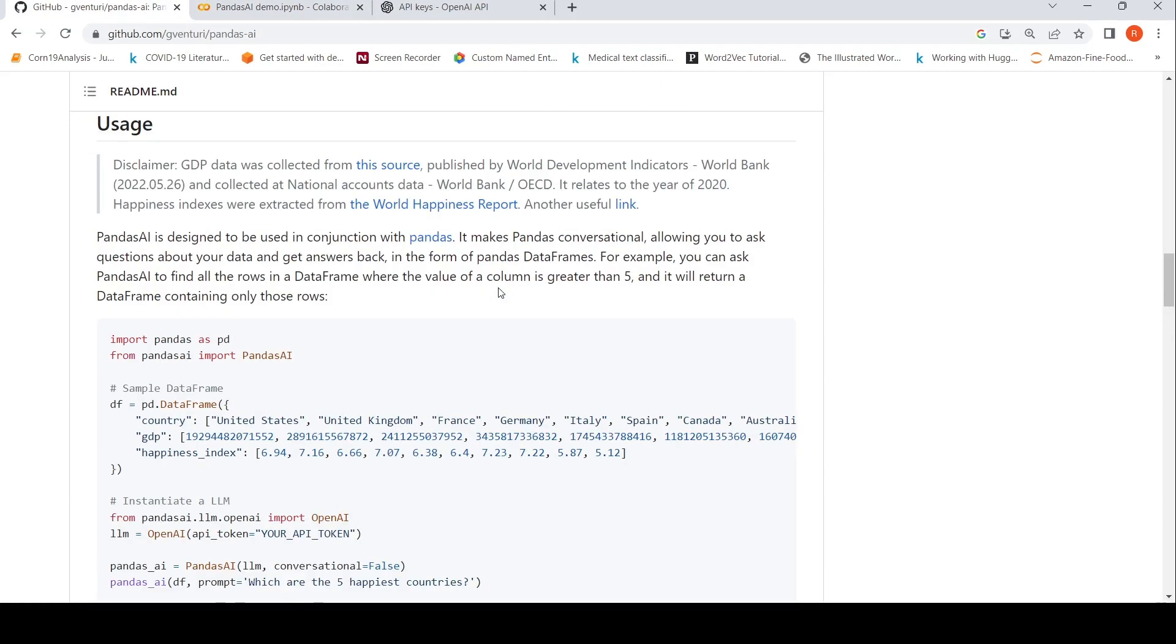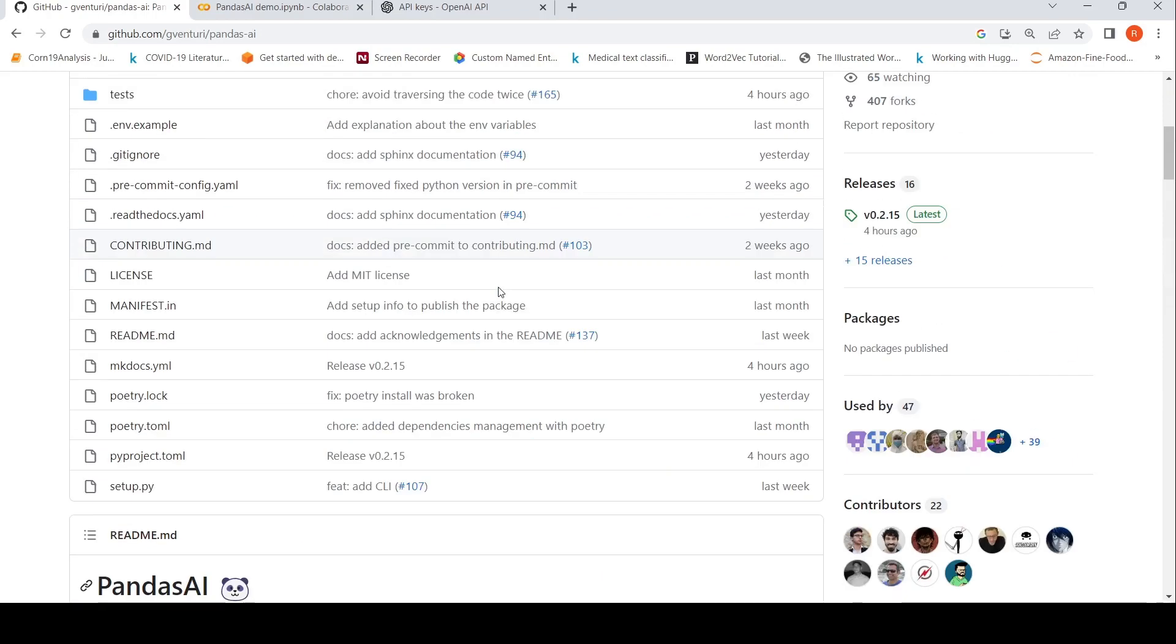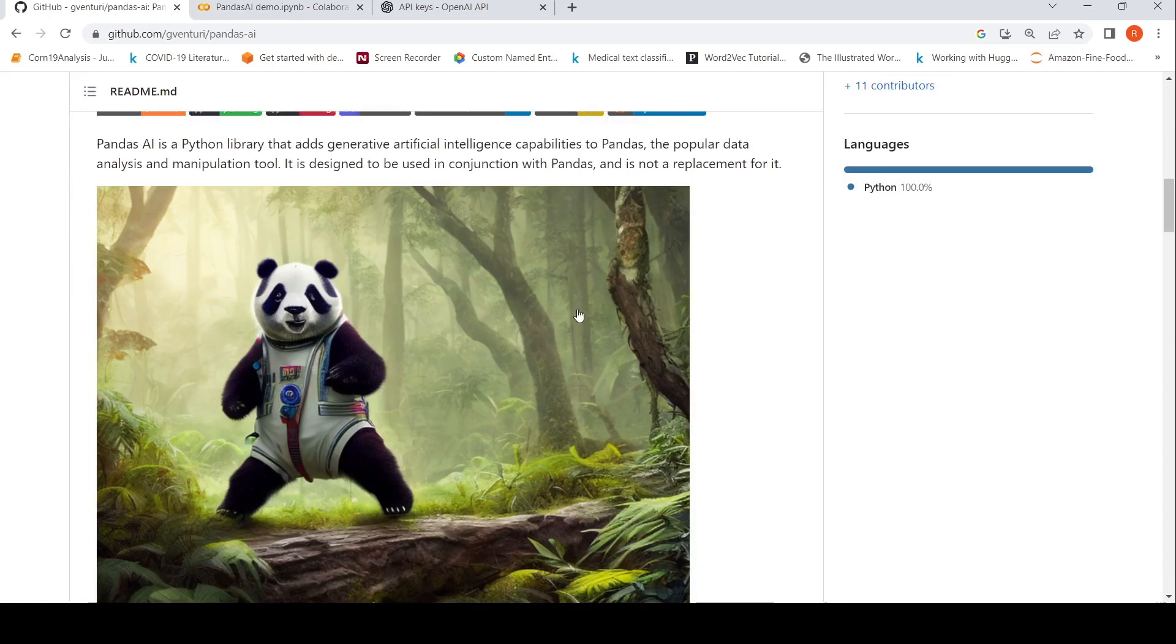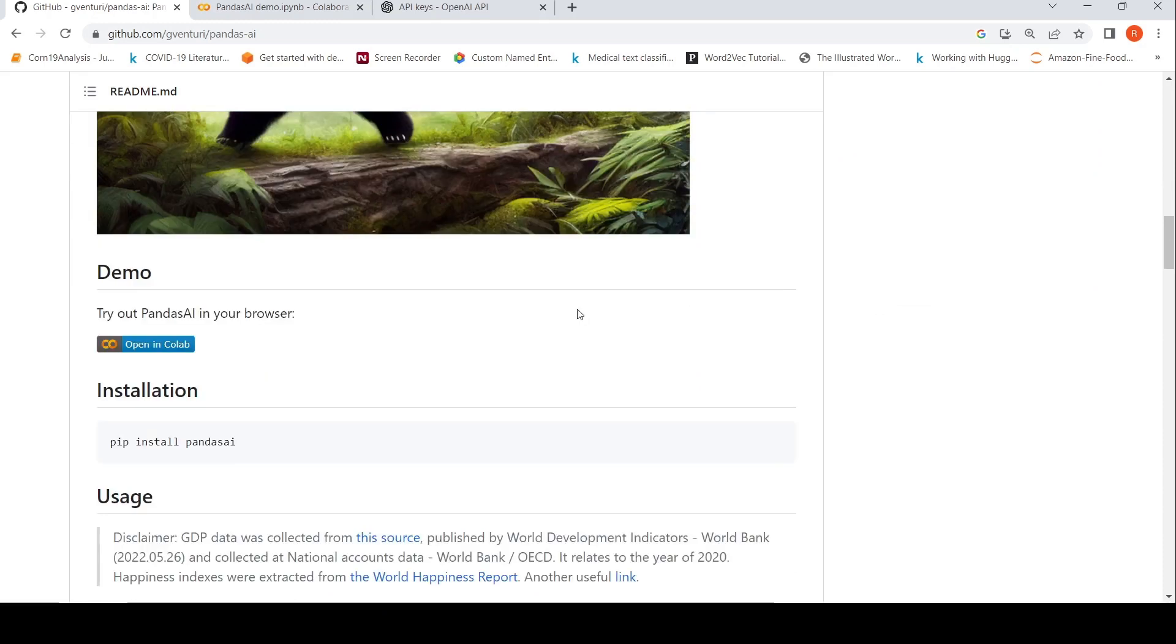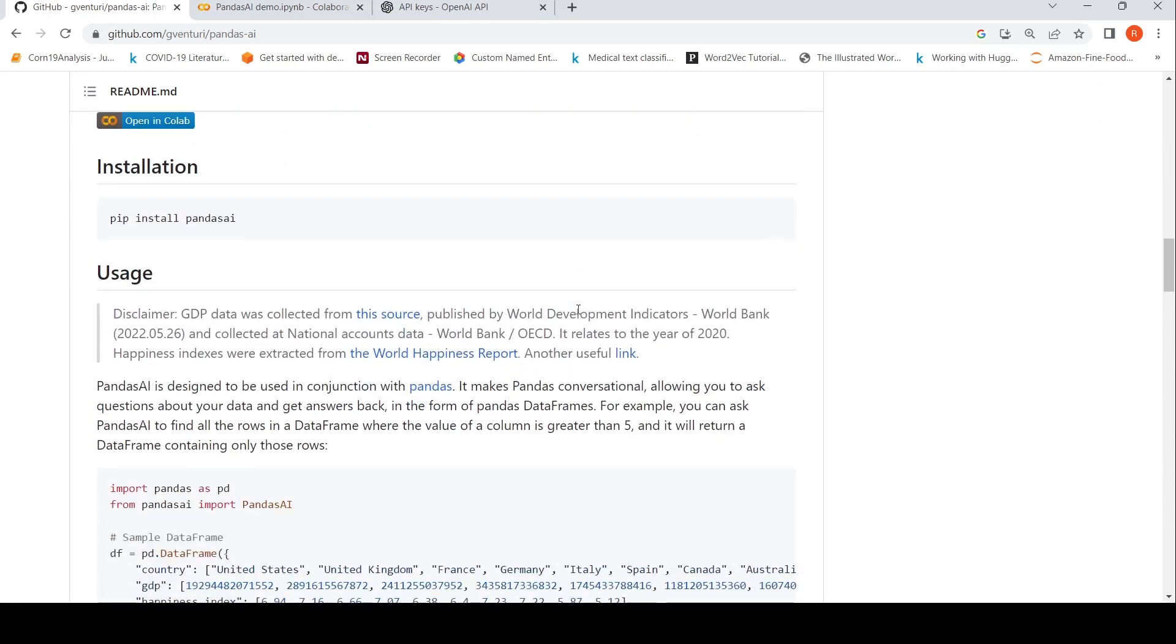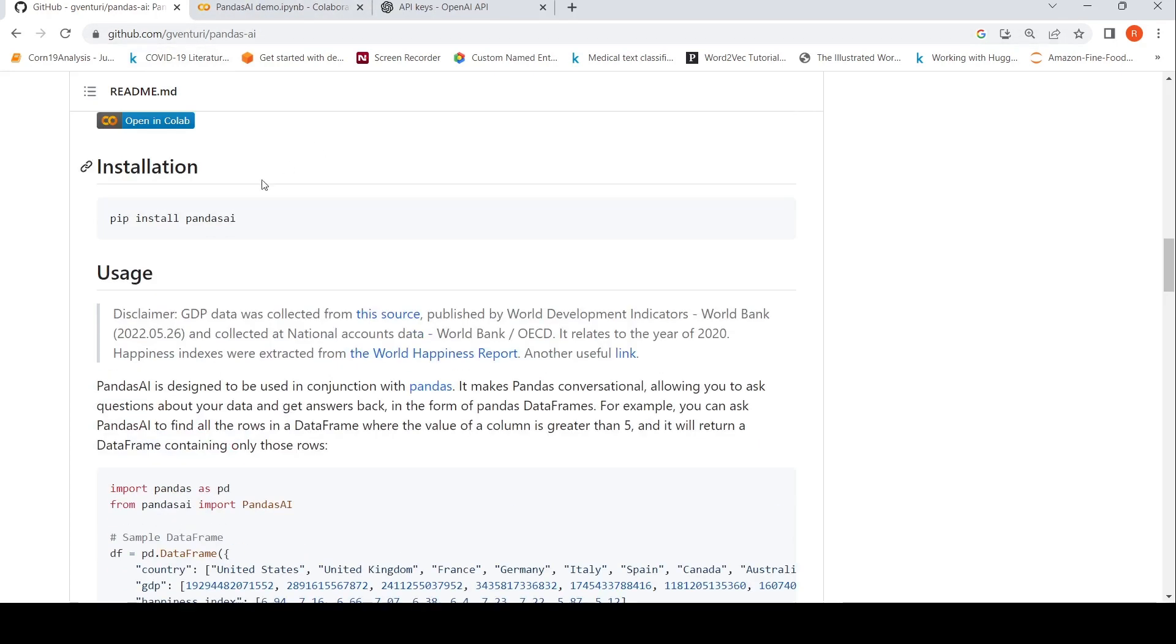So this was a short video on pandas AI, a very interesting Python library, using which you can have conversations with your pandas data frames. So you can do a lot of data manipulation and analysis on the data in a natural language conversational way. I'll be putting the link to this particular library and this particular notebook that's available here as well. If you like the video, please like, share, subscribe to the channel. See you in another video.